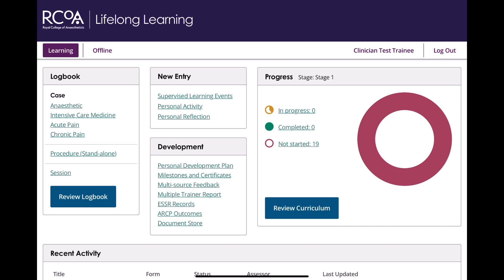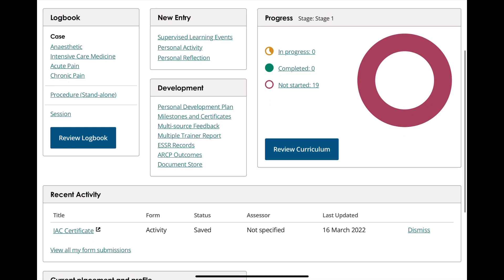If you have completed your IAC or IAOC or any others on the old curriculum, you do not need to complete them again as they have already been signed off, and the certificates will remain available to you on the LLP dashboard.